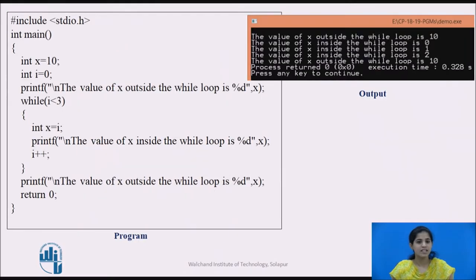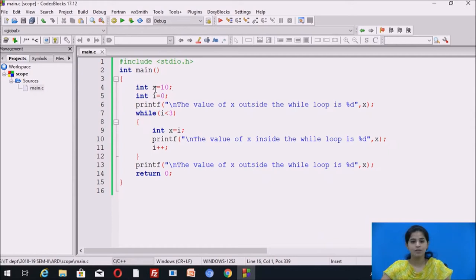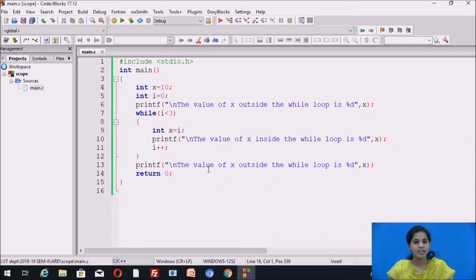Now we see an example of a local variable. In the main function we declare two variables: integer x equal to 10, and integer i equal to 0. We use a printf statement to display the value of x.